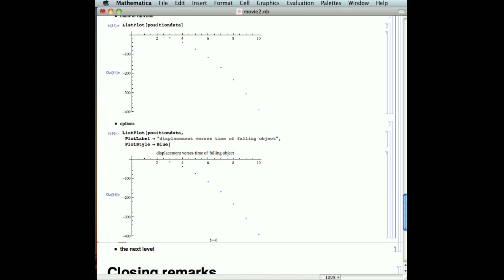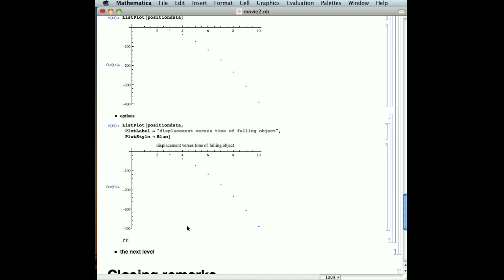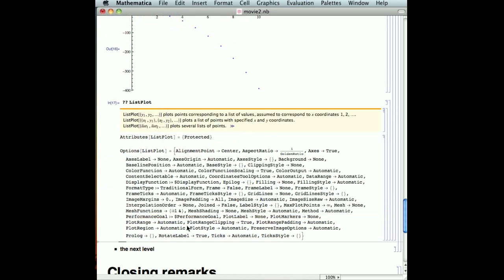And just like if we didn't remember what the options were for plot, we can say, please Mathematica, will you tell me what the options are for list plot, and it will happily tell you what the options are for list plot. And again, just like before, if we don't remember, if somebody seeing the name of it wasn't enough to jog our memory as to how that option worked, we can click back on the blue arrows, which will take us to the help function, and we can get more information, copying and pasting as necessary.